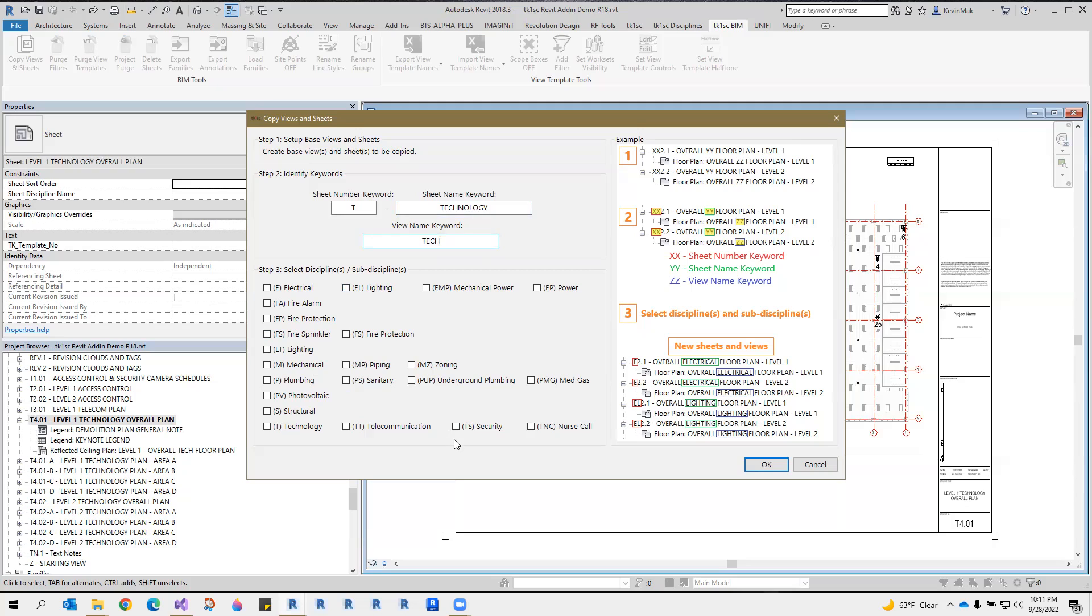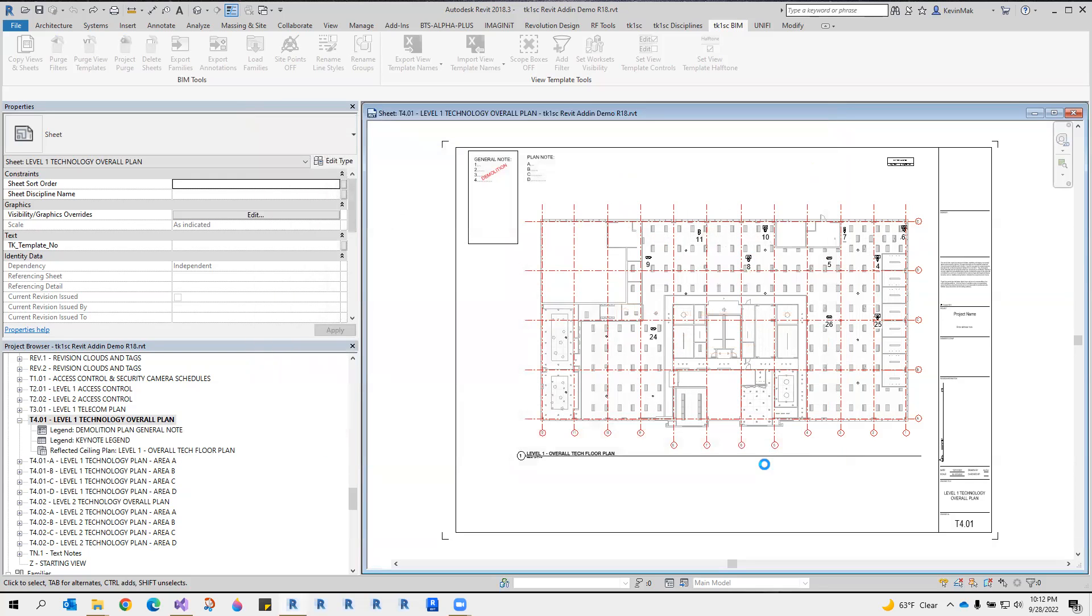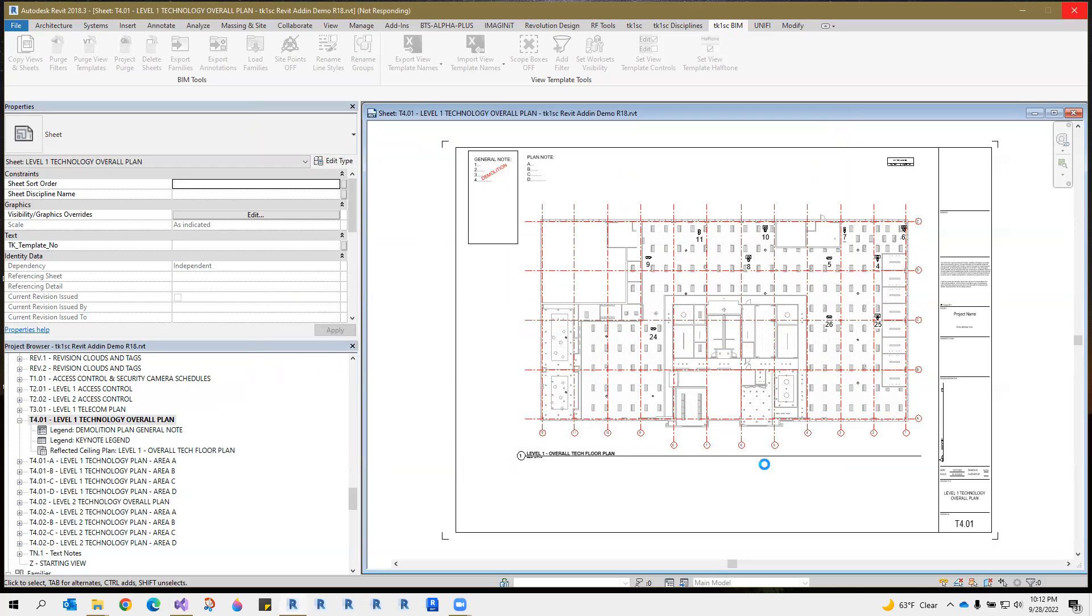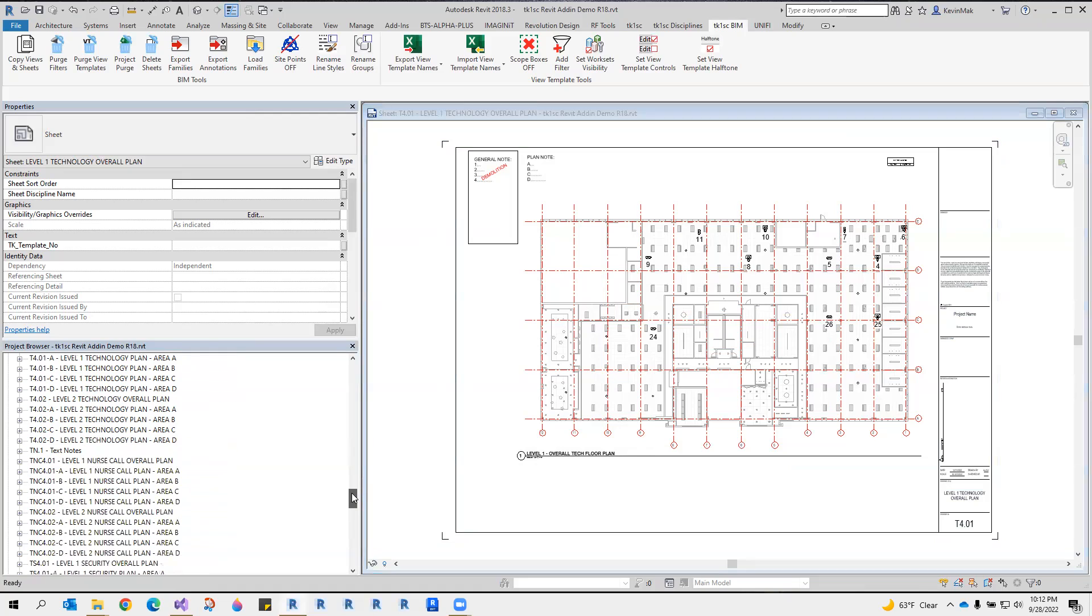I am going to duplicate those sheets and views for the security and nurse call sub-disciplines. Let's check the new views and sheet sets being created.